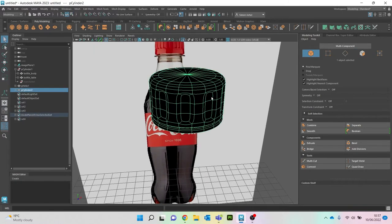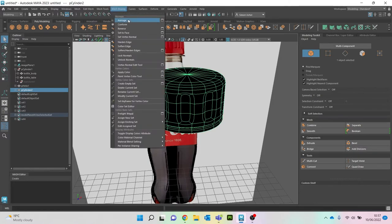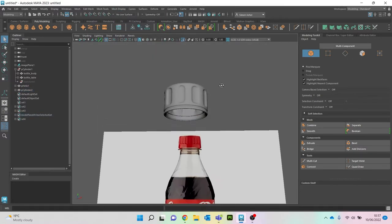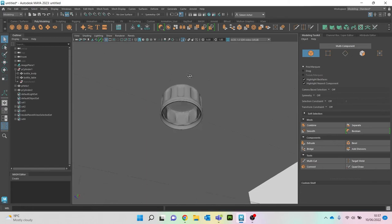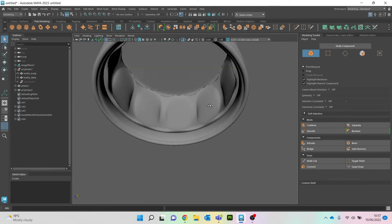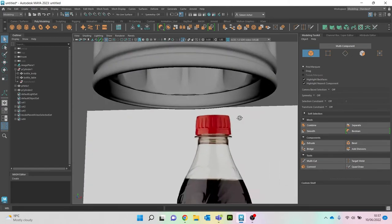What we need to do is click on it, go to Mesh Display > Normals > Reverse, and that will get rid of that. We've now got our 3D lid.